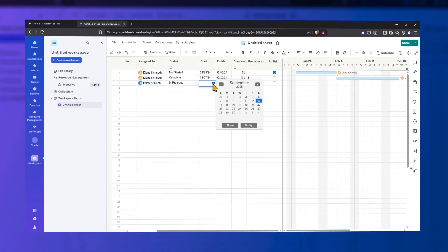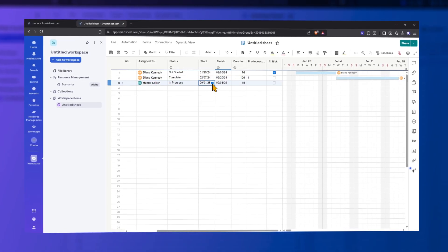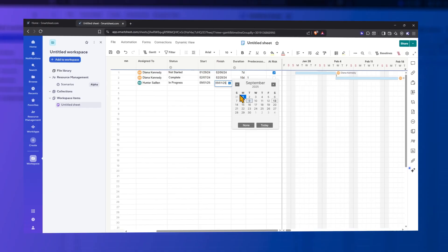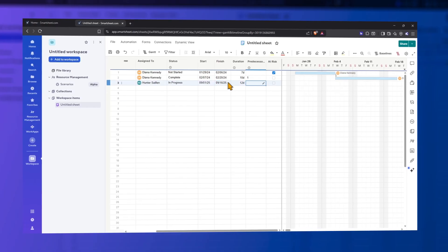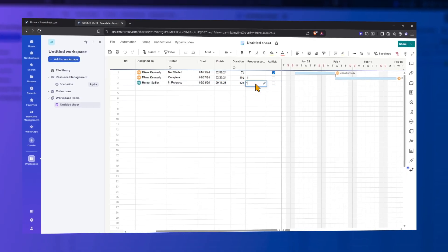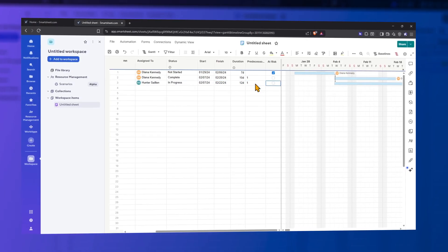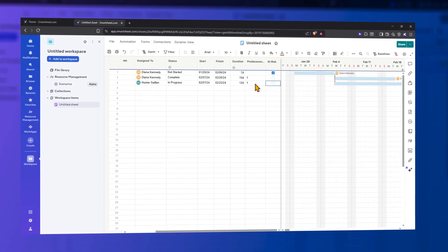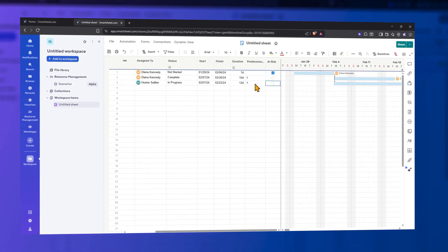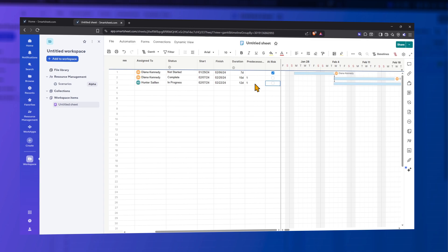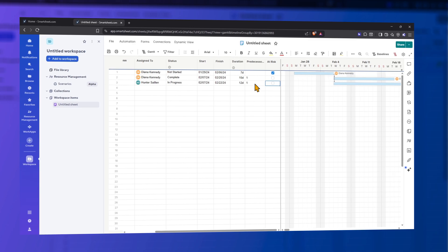When dates change, linked tasks shift, so your timeline stays correct without manual updates. You can mark and track the steps that must stay on time, helping teams avoid delays.